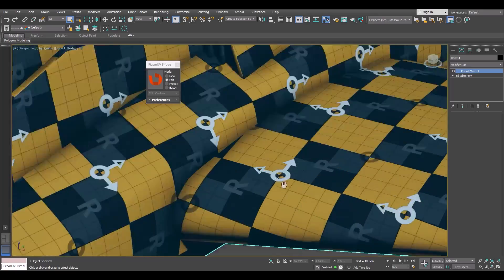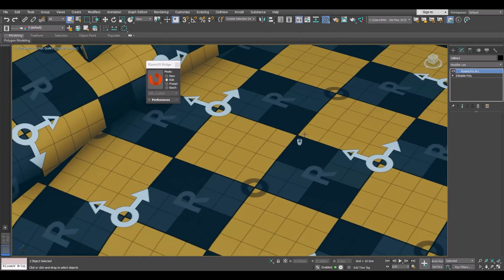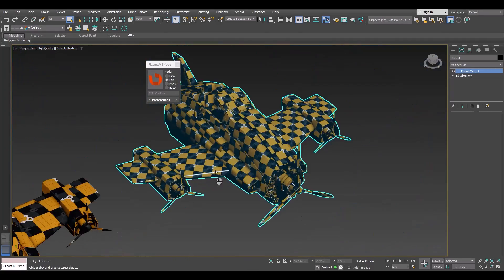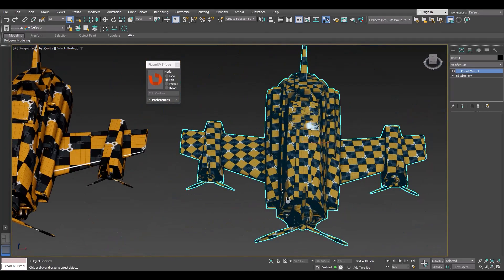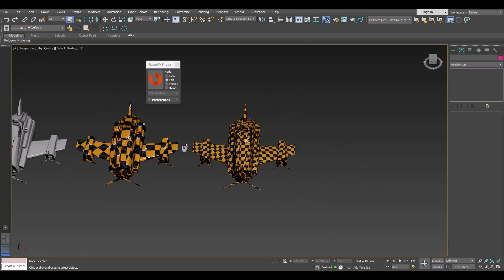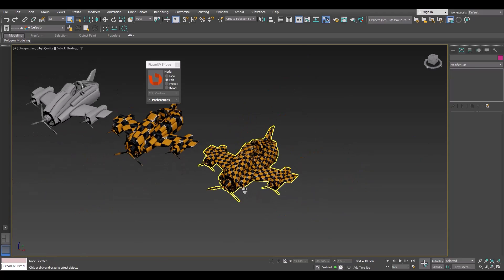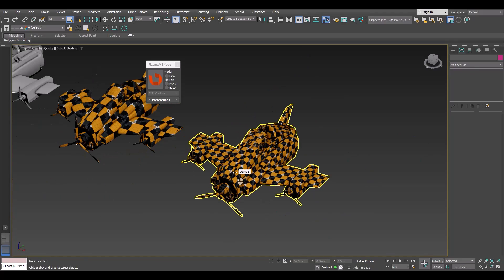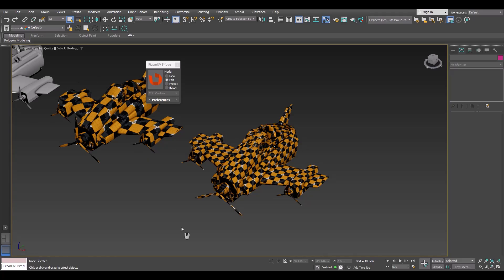Let's apply the same material to this model. You can see we have better quality on this texture. The reason is we have more UV tiles, which means more UV space. With more UV space we can increase the UV island size, giving us more pixels on each UV island and therefore better quality compared to one UV tile.